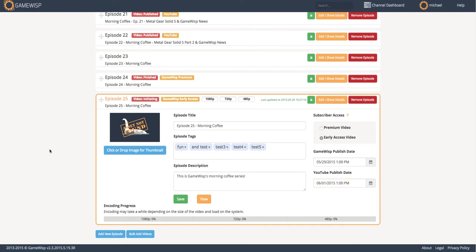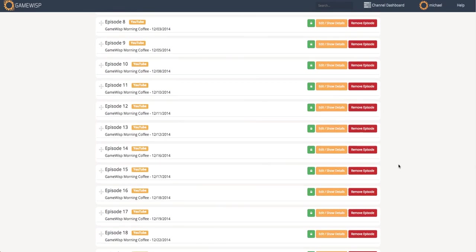So using the GameWisp series manager, I can really quickly and easily add new episodes to a series. And if I would like, have those automatically go over to YouTube, and be in the correct playlist with all the correct data without any extra work on my part. And so this is the GameWisp series manager.